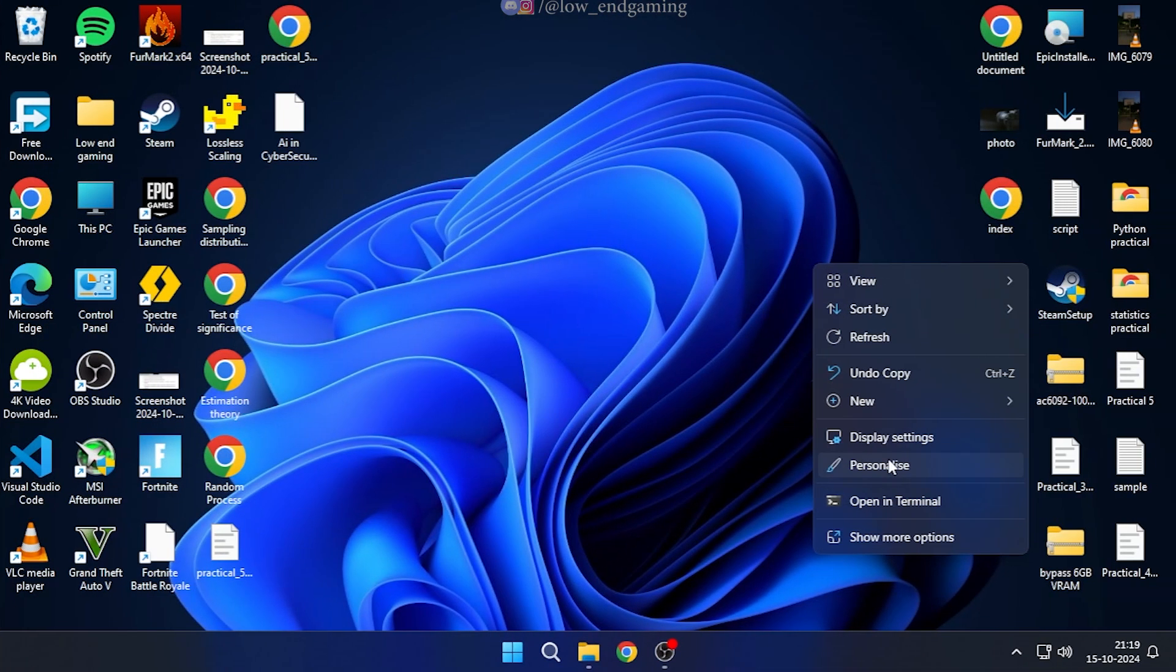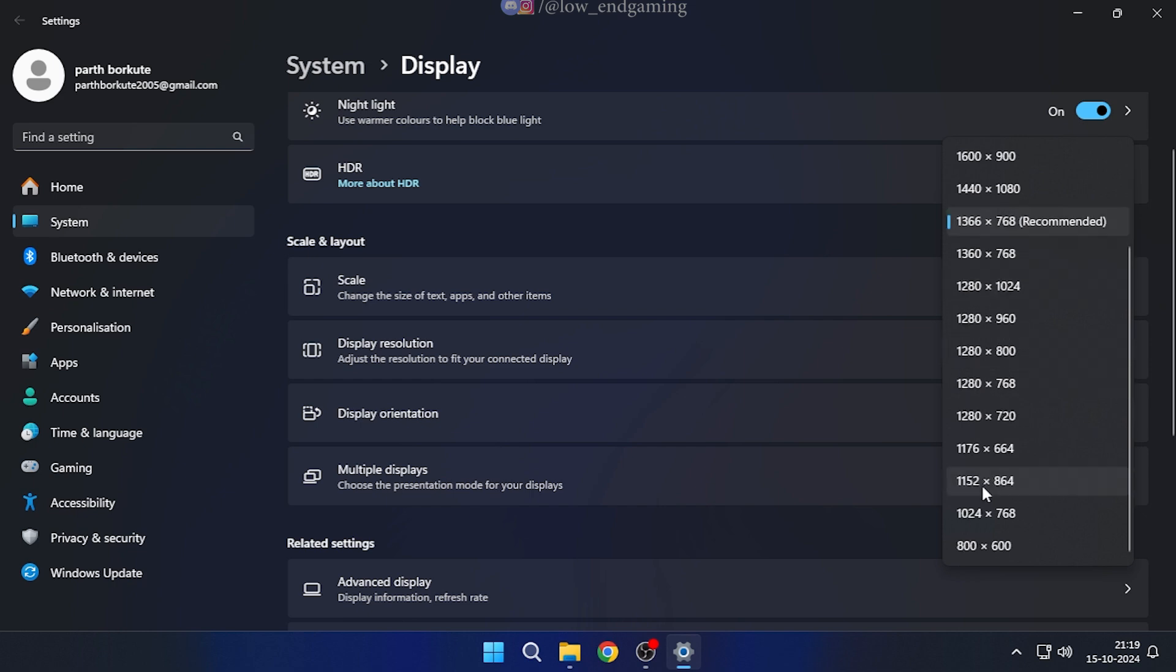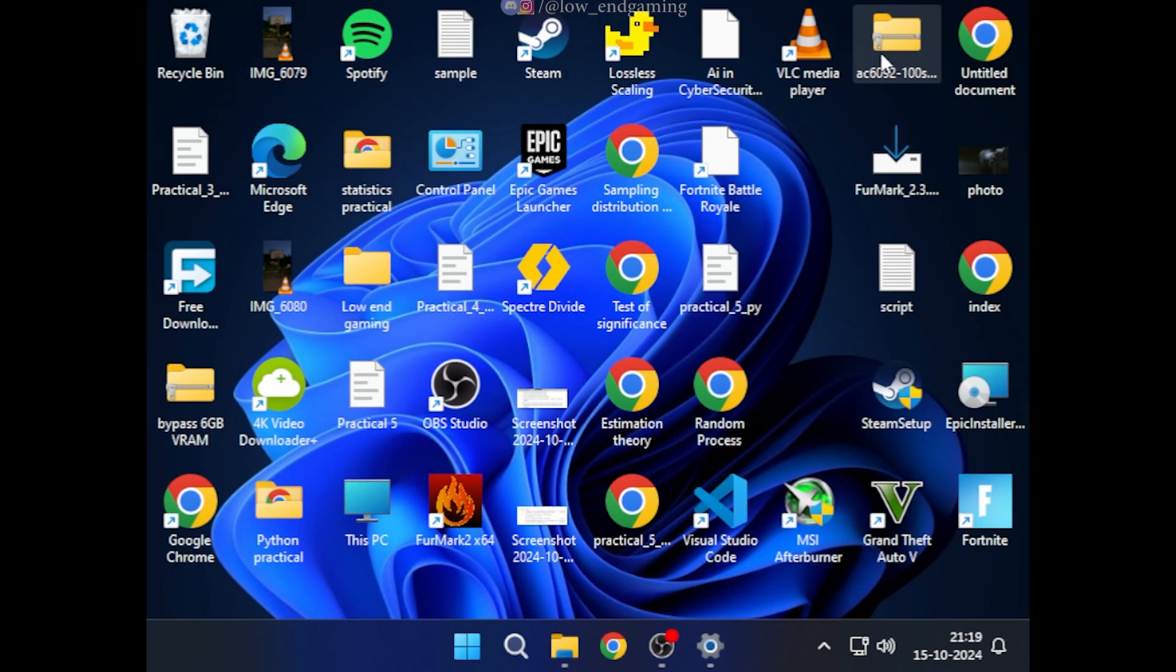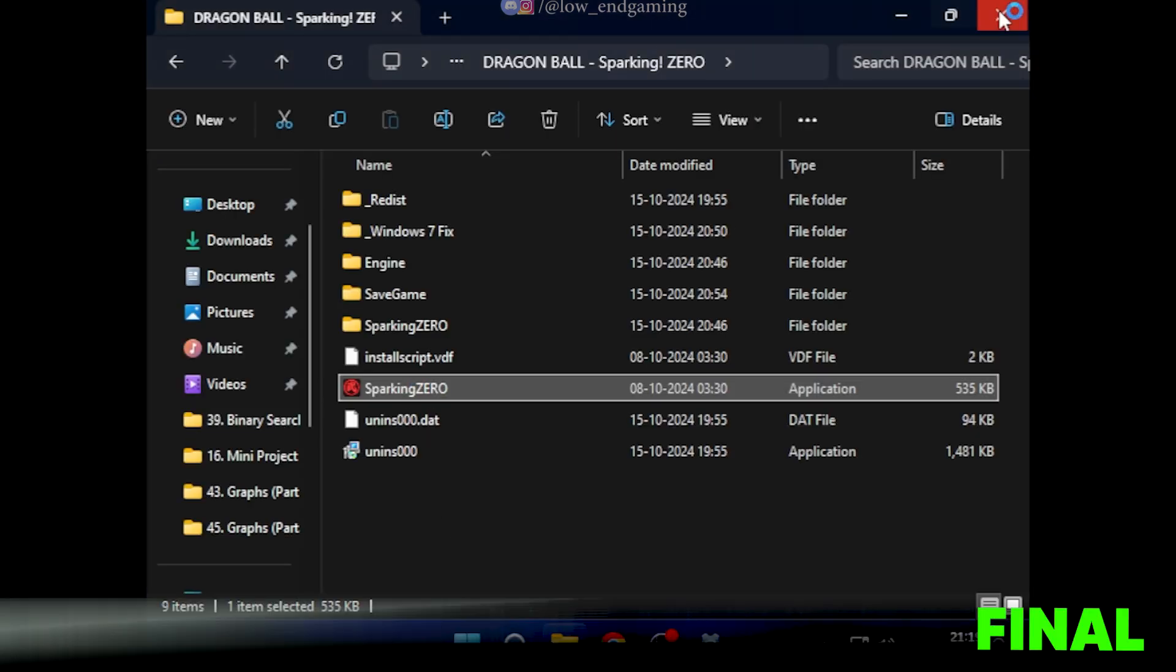Wait, don't open the game now. Go to display settings and change the resolution to 800 by 600. Now open your game and enjoy a smoother gameplay.